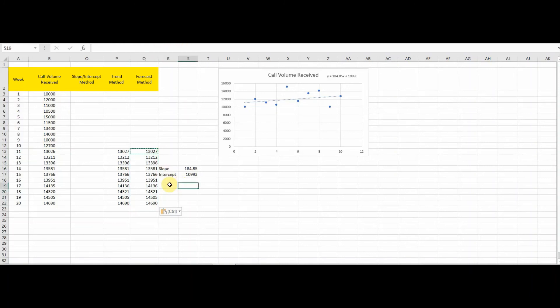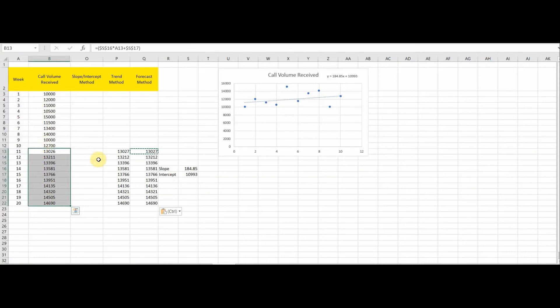This is the simplest way to calculate your forecast for coming weeks when you have historical data available. You can forecast call volume for an inbound process, leads volume for an outbound process, or — for a back-office process where you're handling cases, emails, or other work — you can use these formulas to forecast the volume you're going to receive in the coming weeks.